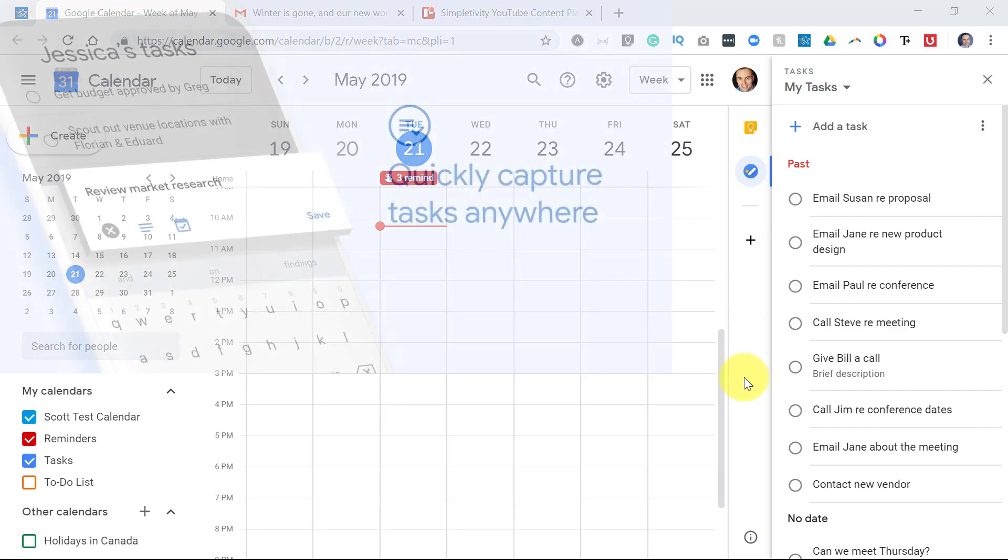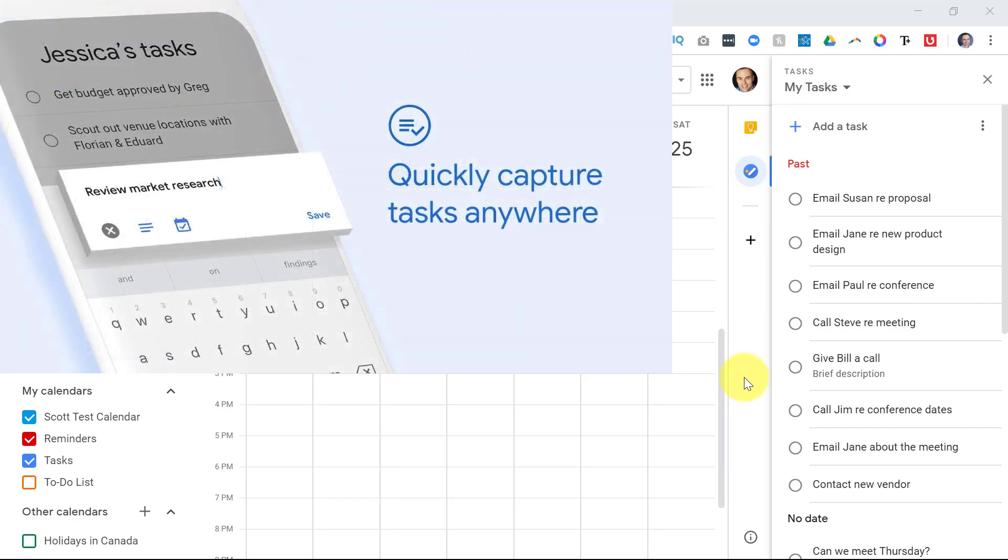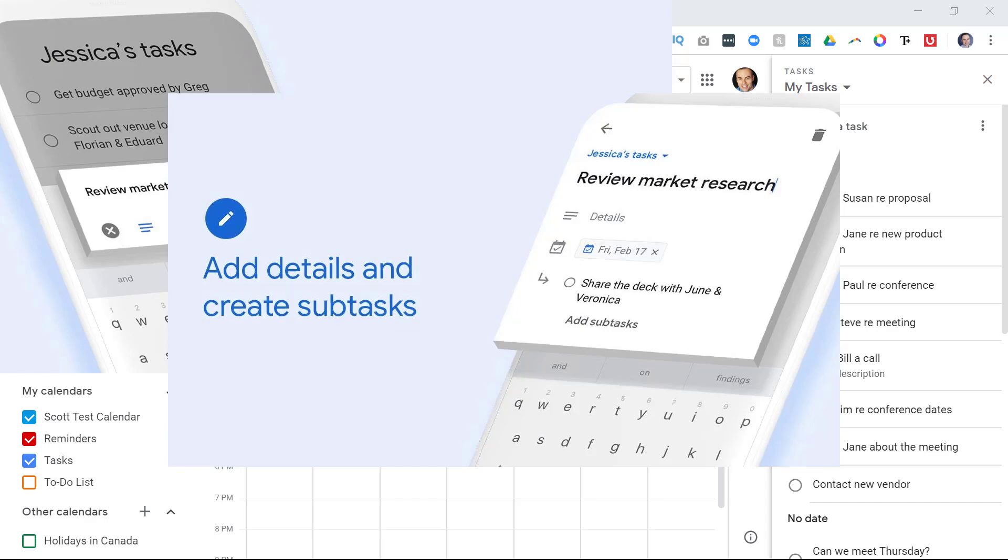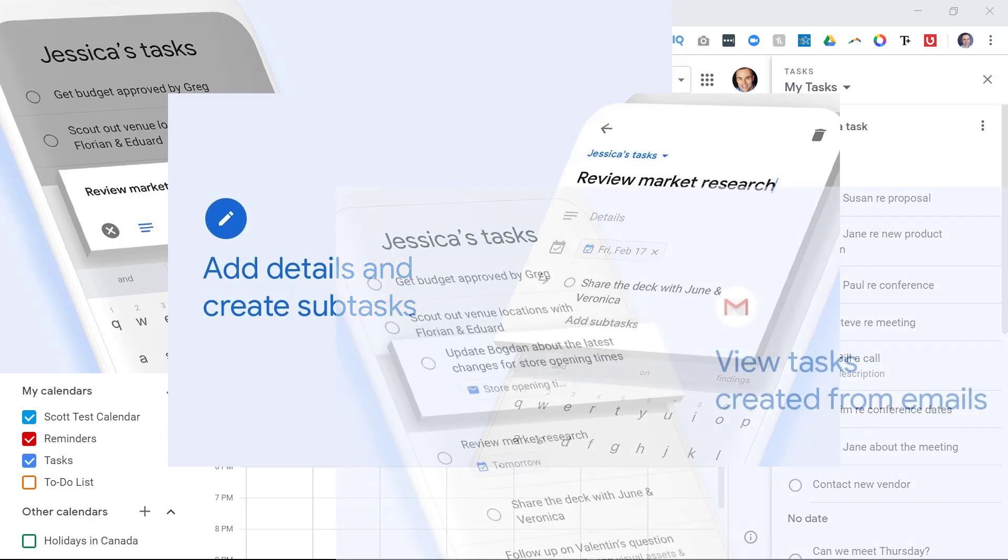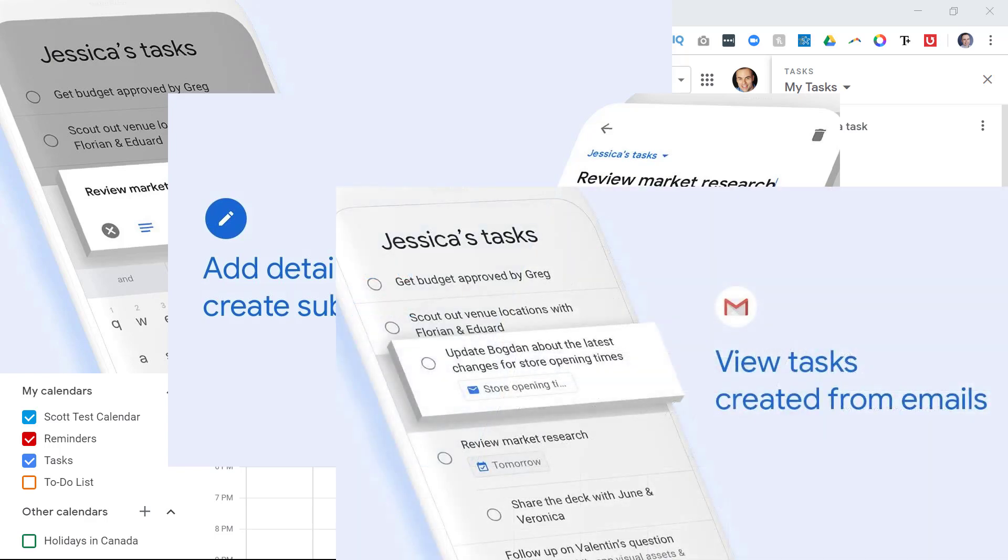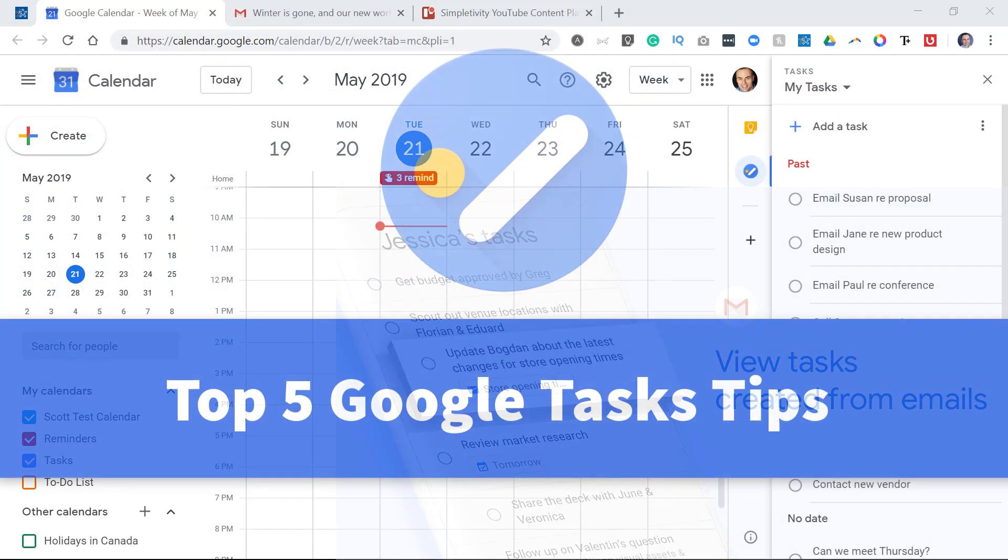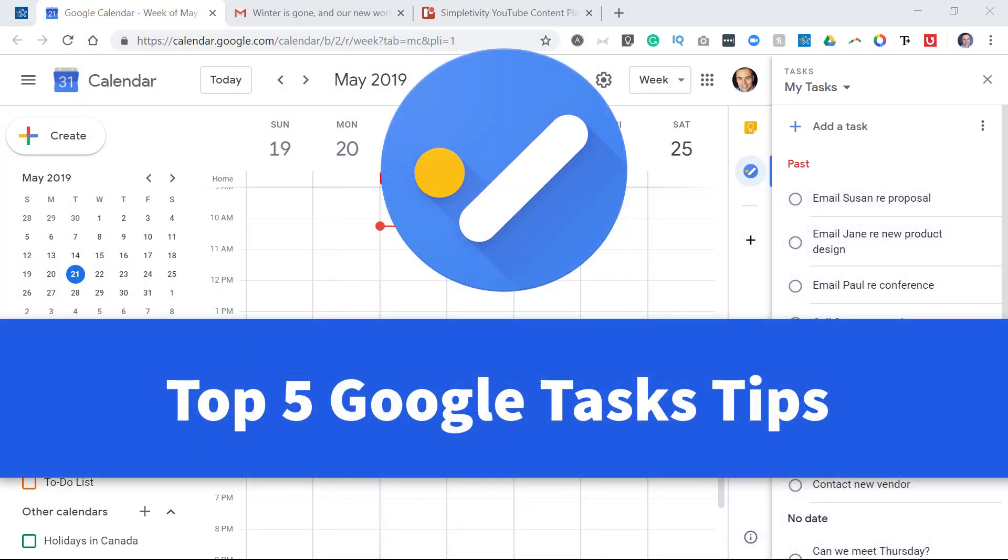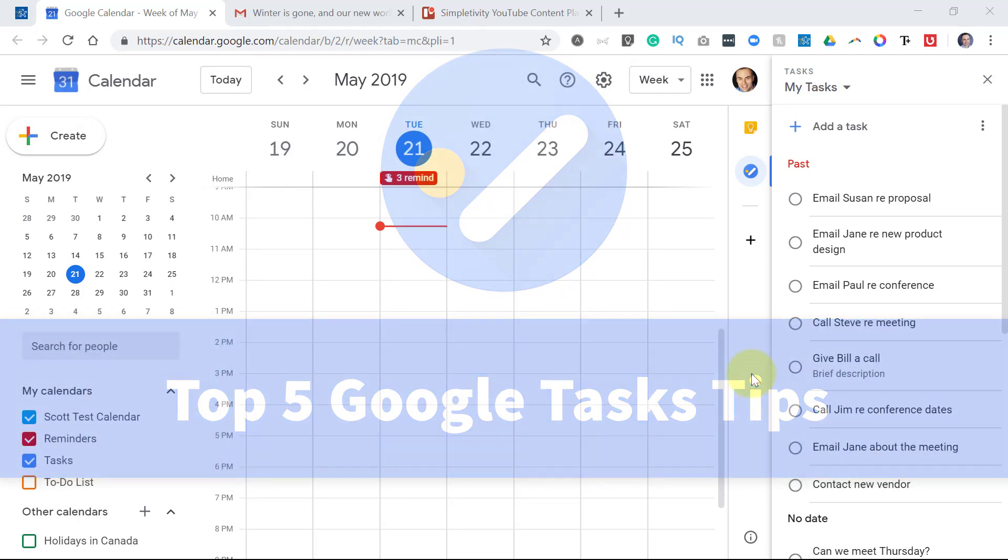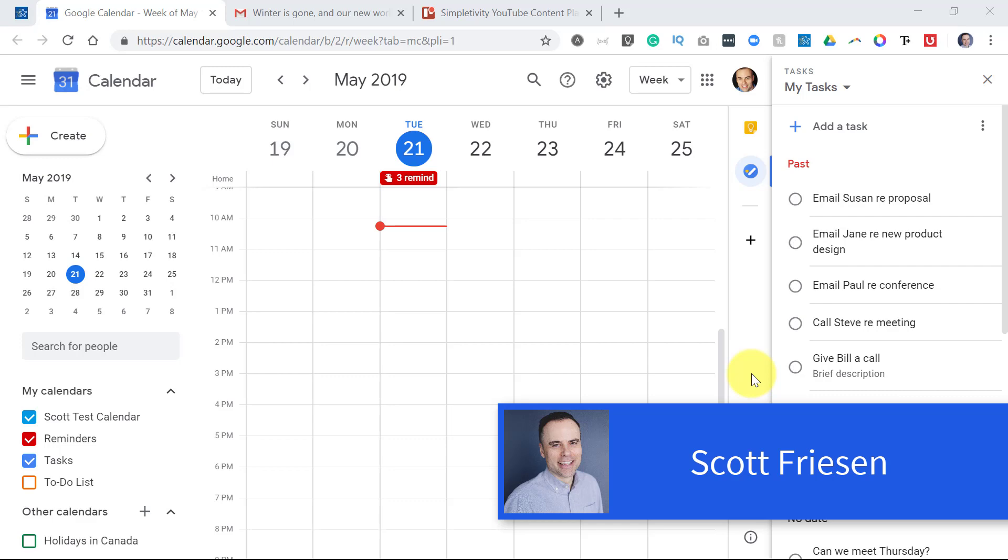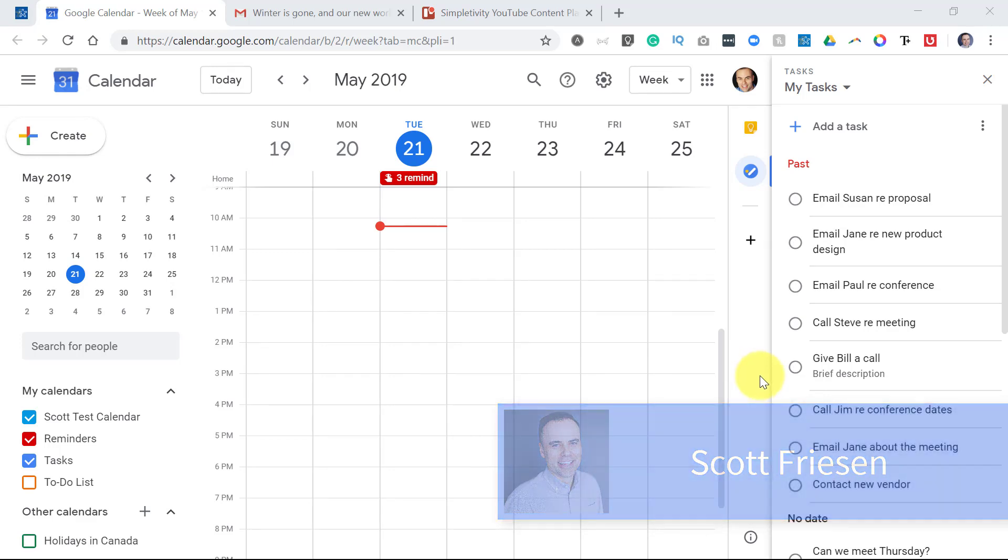Google Tasks has come an awful long way over the last few years, and in particular over the last few months as they have added new features to help you and I be more productive. So in today's video, I want to share with you my five favorite tips so you can get so much more out of Google Tasks. Hello everyone, Scott Friesen here at Simpletivity, helping you to get more done and enjoy less stress.